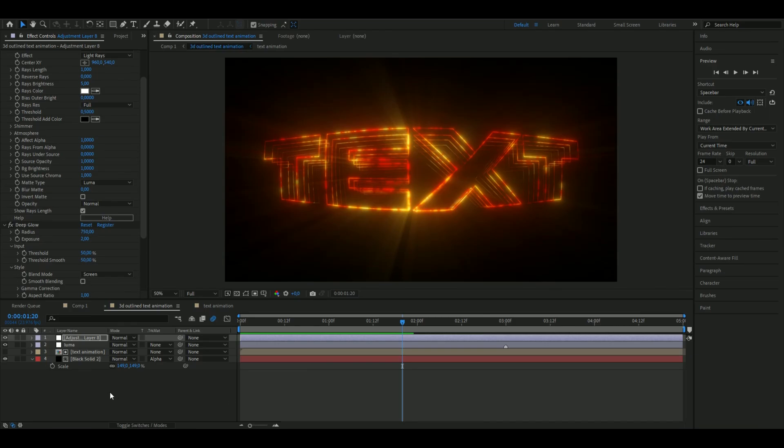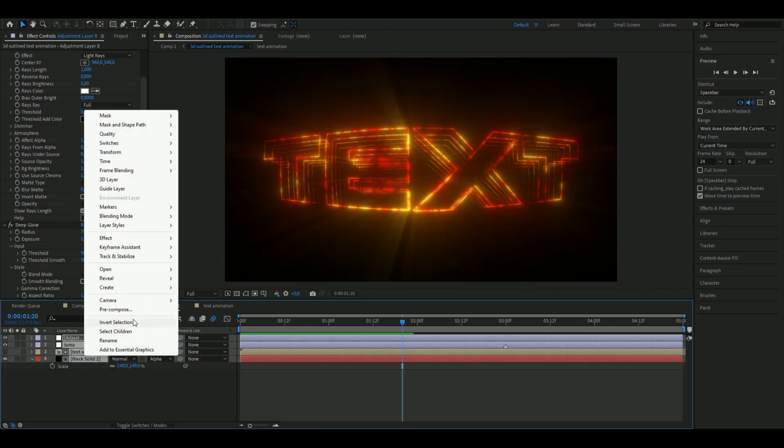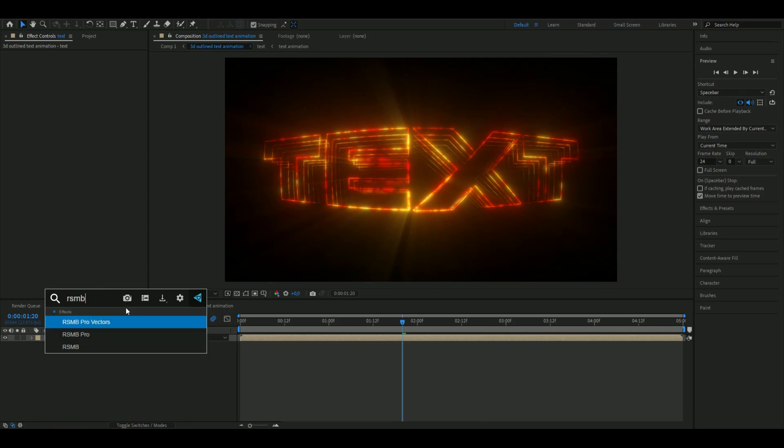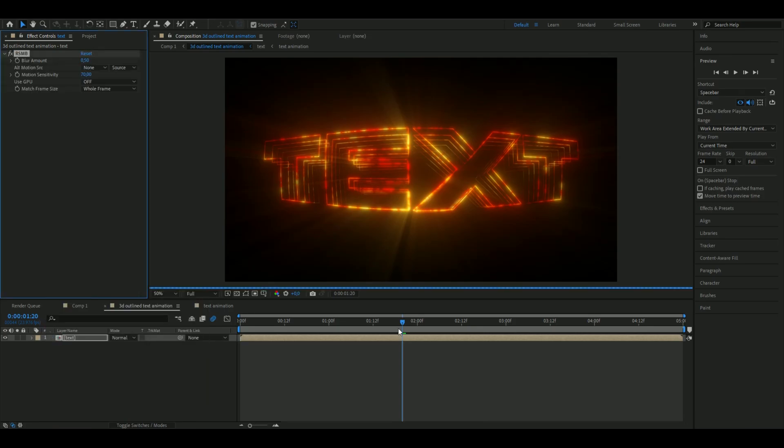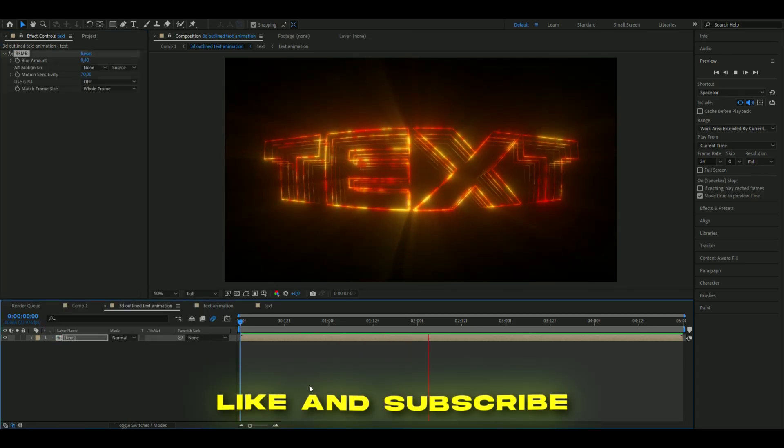After that you can pre-compose all of the layers here and then you can add RSMB if you wanted to be a little bit more cleaner. This is how it looks in the ending, I think it looks pretty clean.